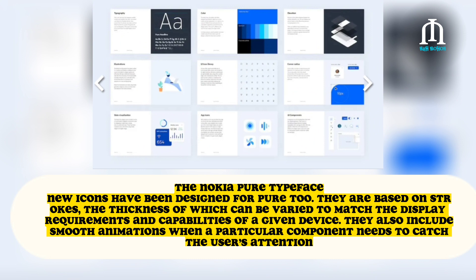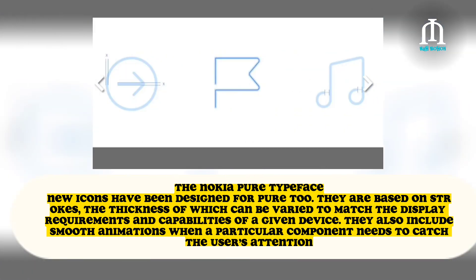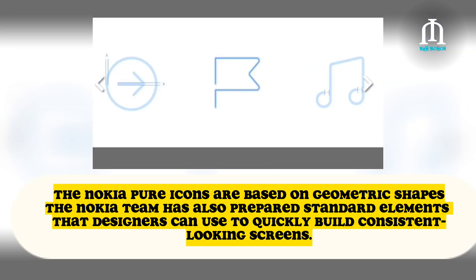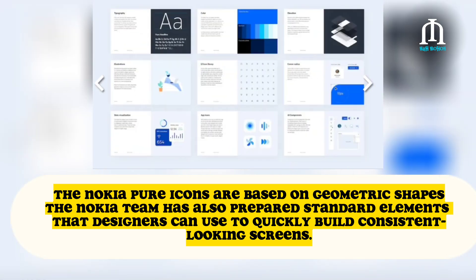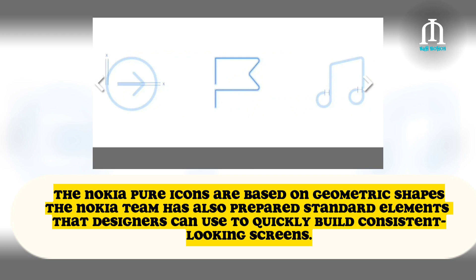They also include smooth animations when a particular component needs to catch the user's attention. The Nokia Pure icons are based on geometric shapes. The Nokia team has also prepared standard elements that designers can use to quickly build consistent-looking screens.